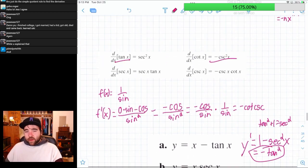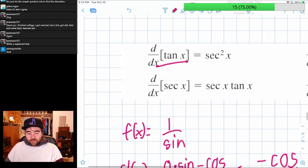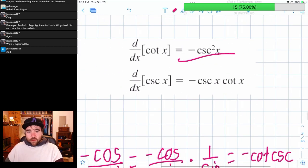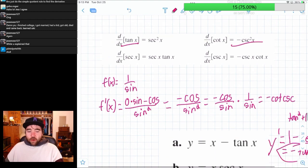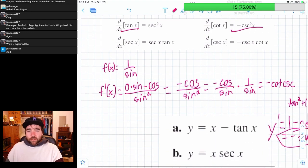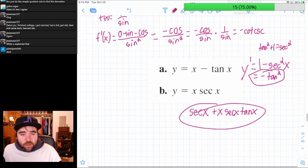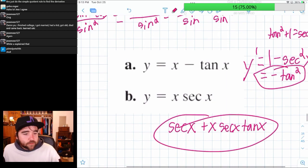We had a lot of fun deriving the derivatives of tangent, secant, cotangent, and cosecant. But now that you know them all, you just know them, and you can use them quickly to solve problems like these.